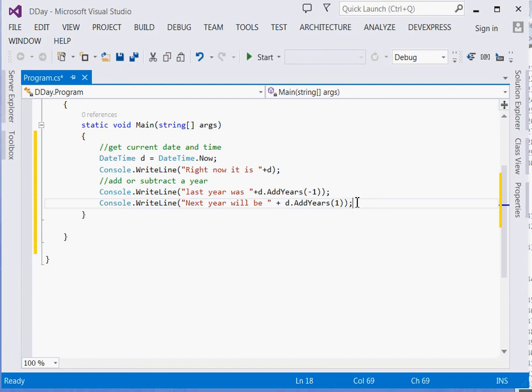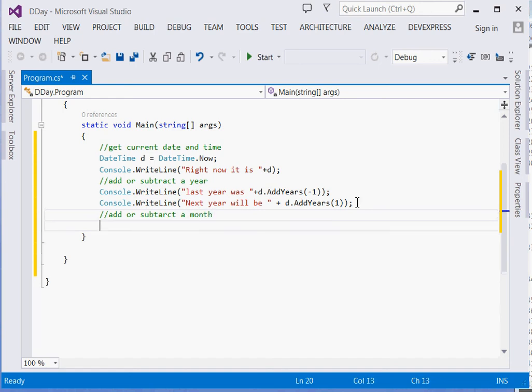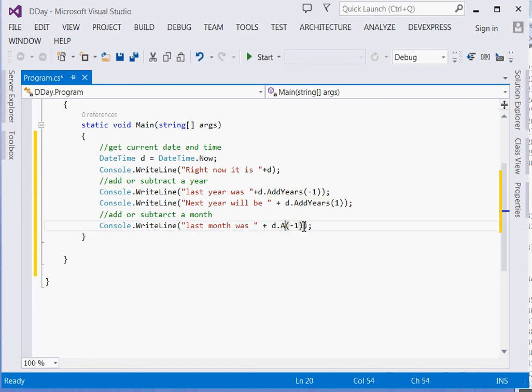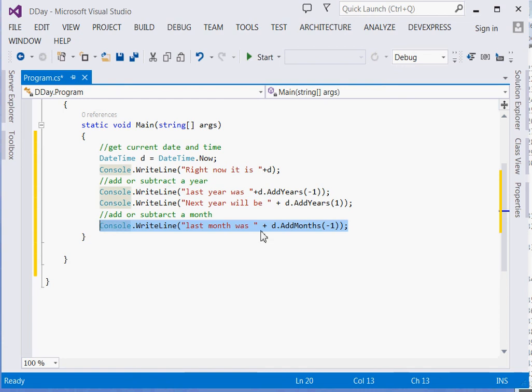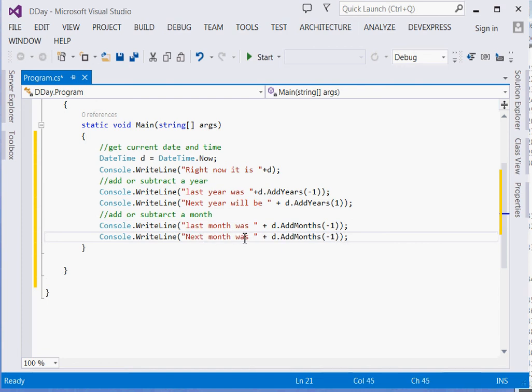After that, we'll add or subtract a month. You can even subtract 10 months if you like. Console.WriteLine("Last month was " + d.AddMonths(-1)) and "Next month will be " + d.AddMonths(1).